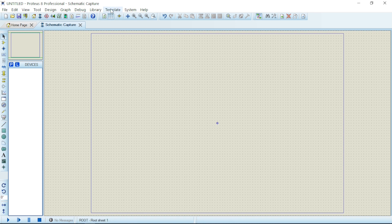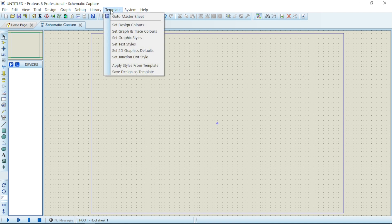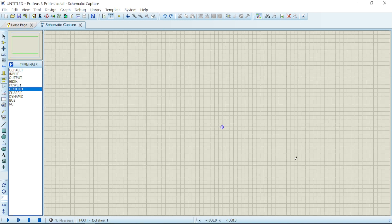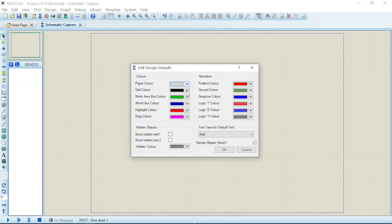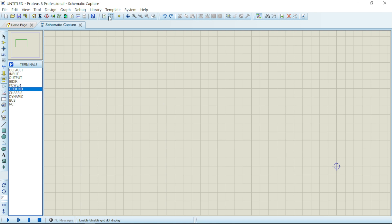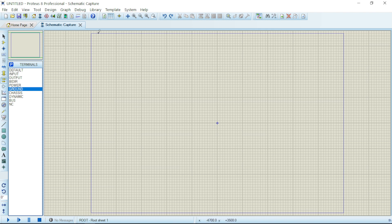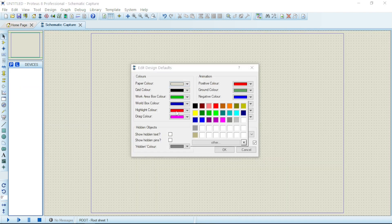We're going straight to this place called Template. If you click on Template, go right down to Set Design Colors. Click on it. Now here we have the paper color, which is the background of the graphics. Then we have the grid color — that controls how you want the grid to look. We also have the work area color, which is in green, and we have the world box color.